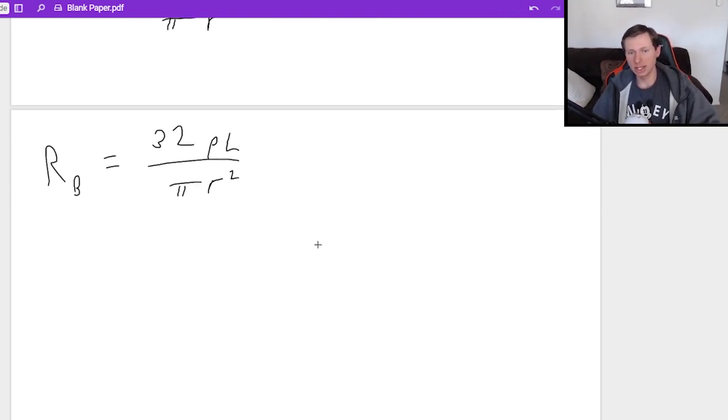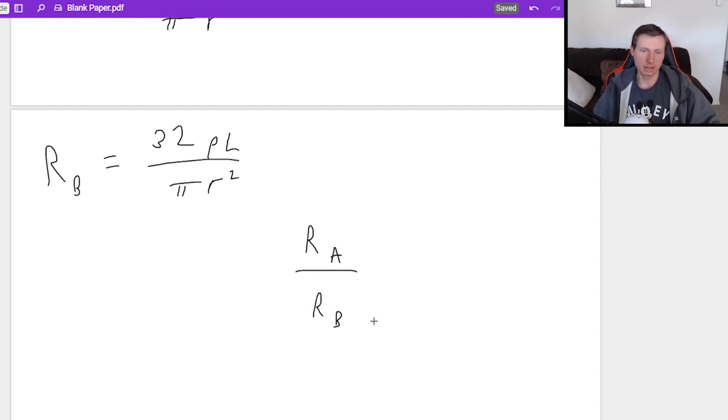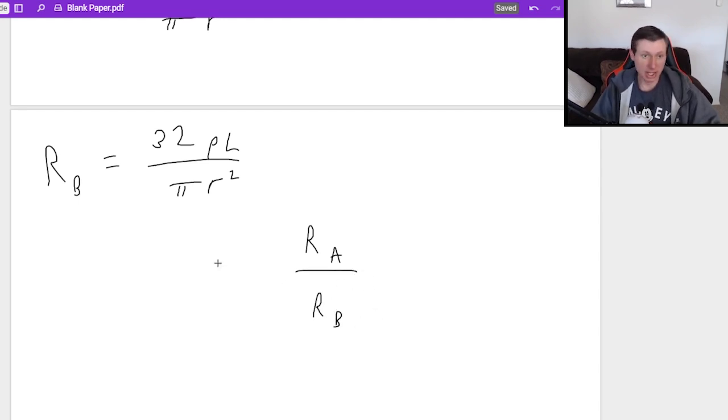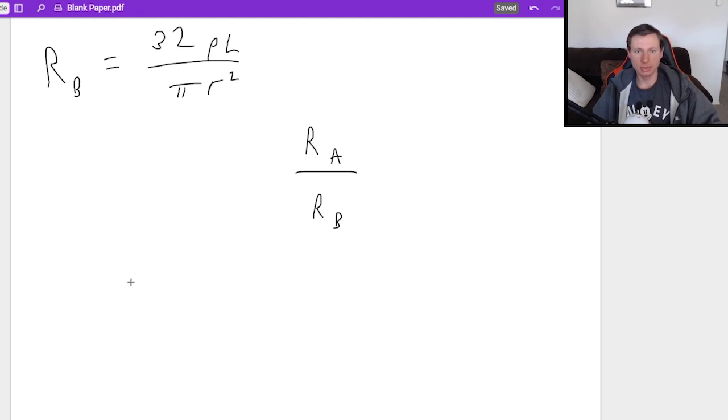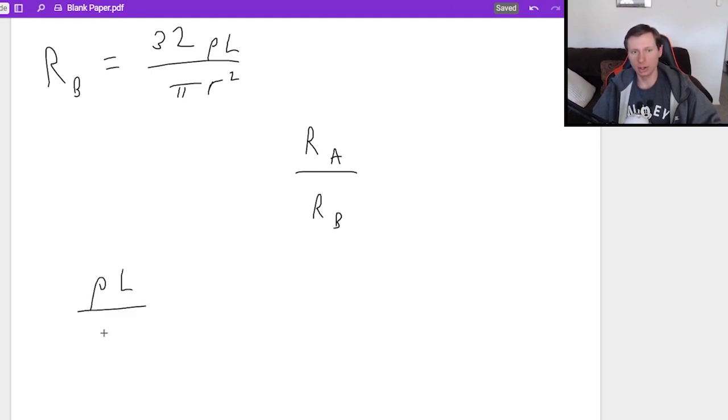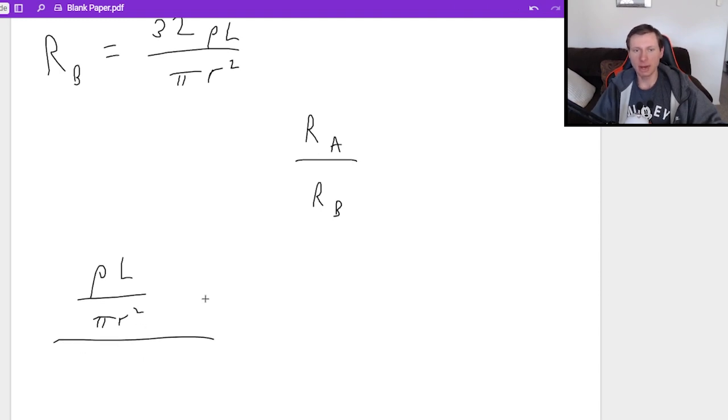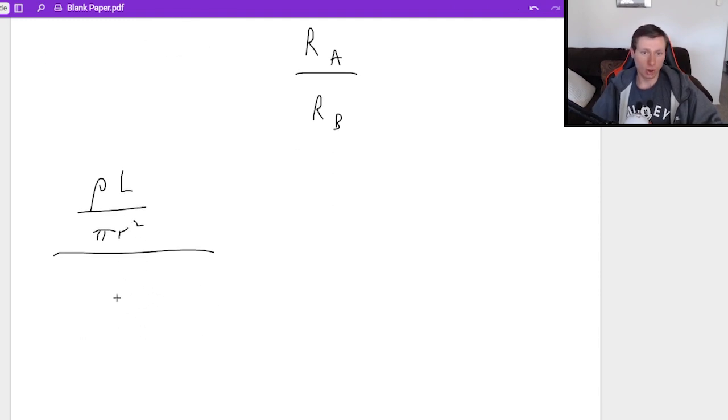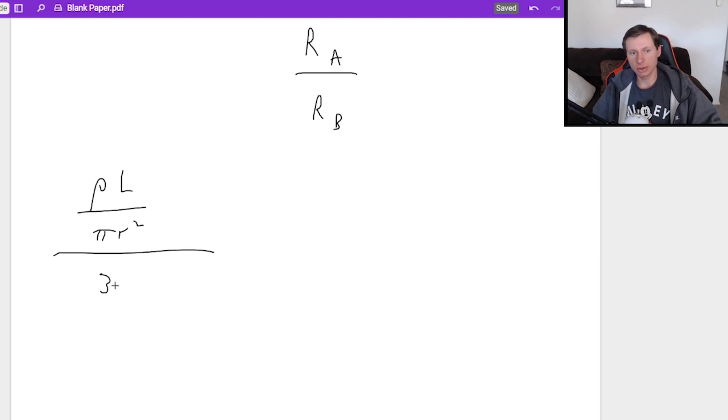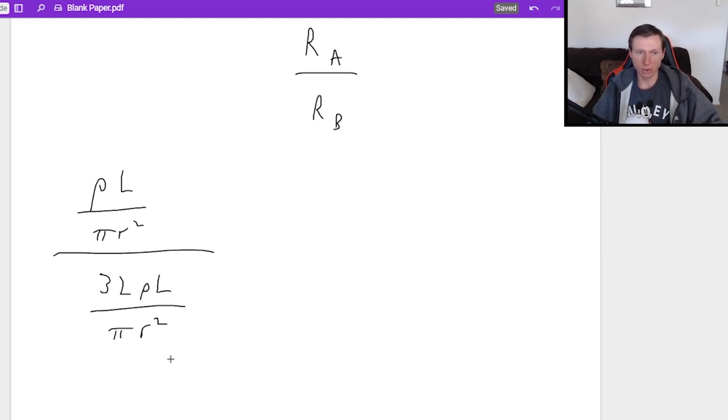Now we need to do the last thing, resistance A over resistance B. So it's going to be resistance A, which we said was just ρL over πR², divided by RB, which we said was 32ρL over πR².